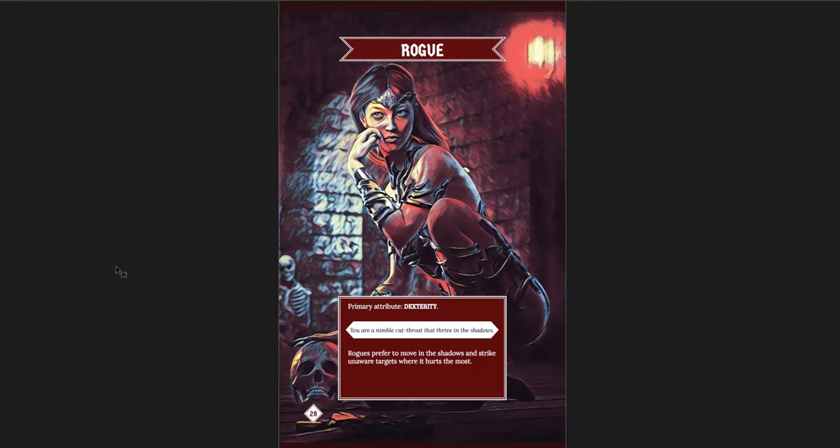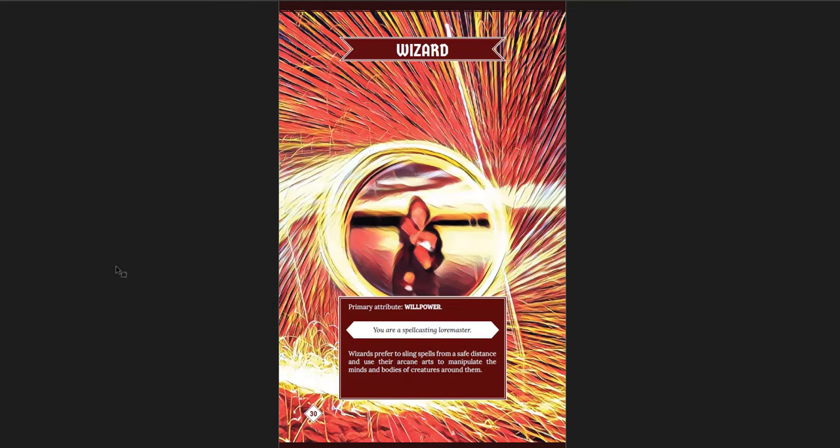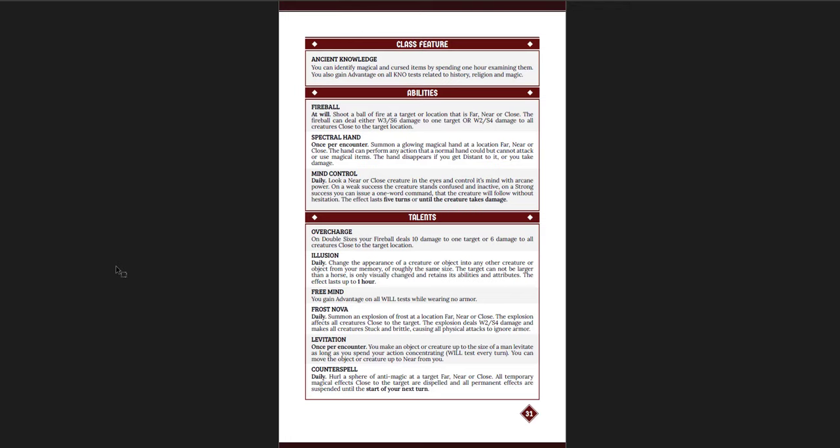You have your rogue, same idea, dexterity, and then class features, tricks of the trade, with sinister strikes, smoke bomb as your encounter, and vanish as your daily power. And then your talents. You just get three. It's very straightforward. Wizards. Now what's interesting is that wizard gets an at will fireball, which is pretty cool. It's more like fire bolt or something like that. But you can choose, you can either do one target with more damage or all creatures close to a target location for a little bit less damage. Then you get spectral hand and mind control, and then you get some talents like levitation or free mind or illusion or counterspell.